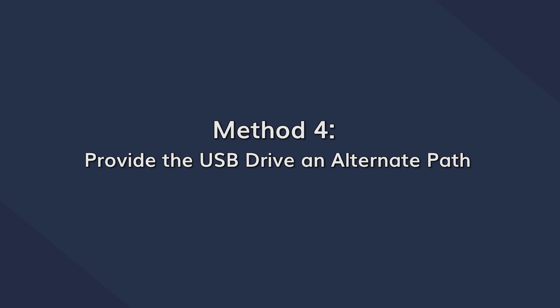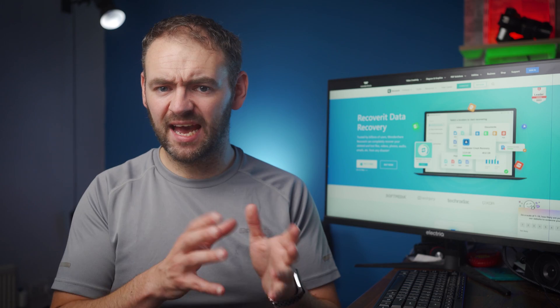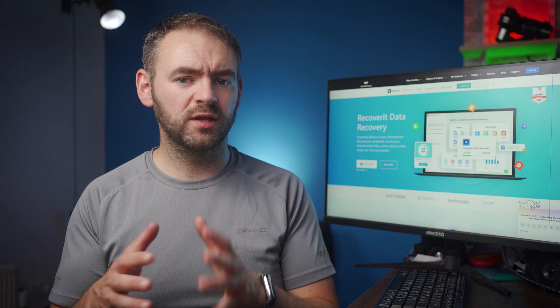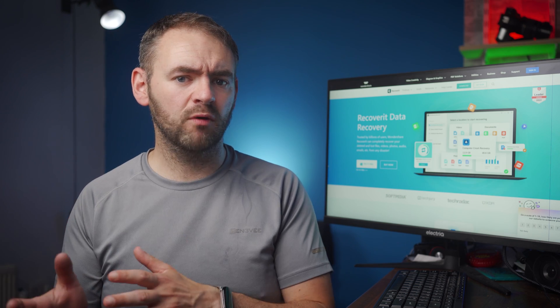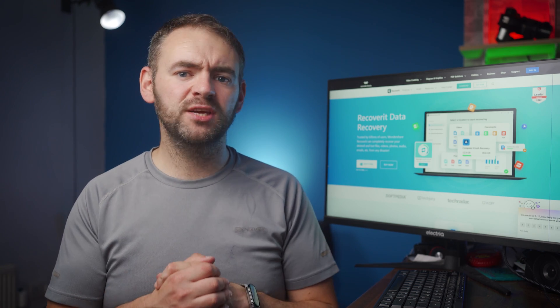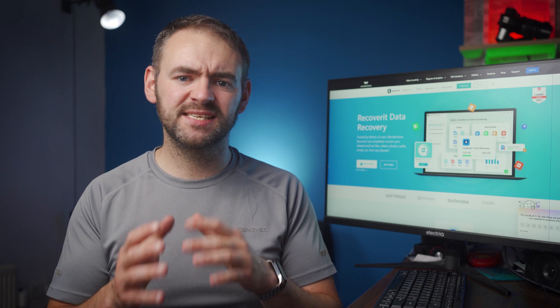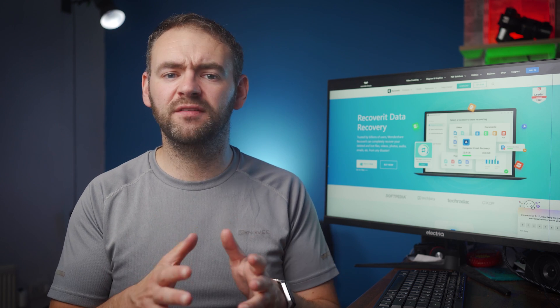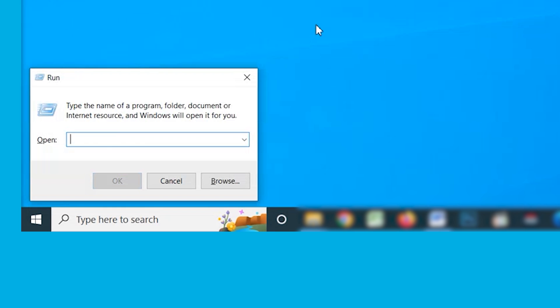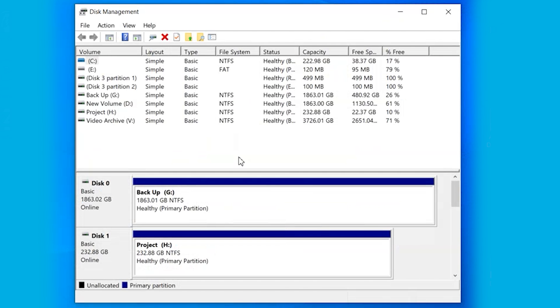Another way to fix the cannot open USB flash drive in Windows 10 error is to assign a different letter to the USB drive as it will set a different path for your system to then access the drive. Press the Windows and R key to open the run dialog box and then type diskmgmt.msc. Press enter and this will open the disk management window on your screen.